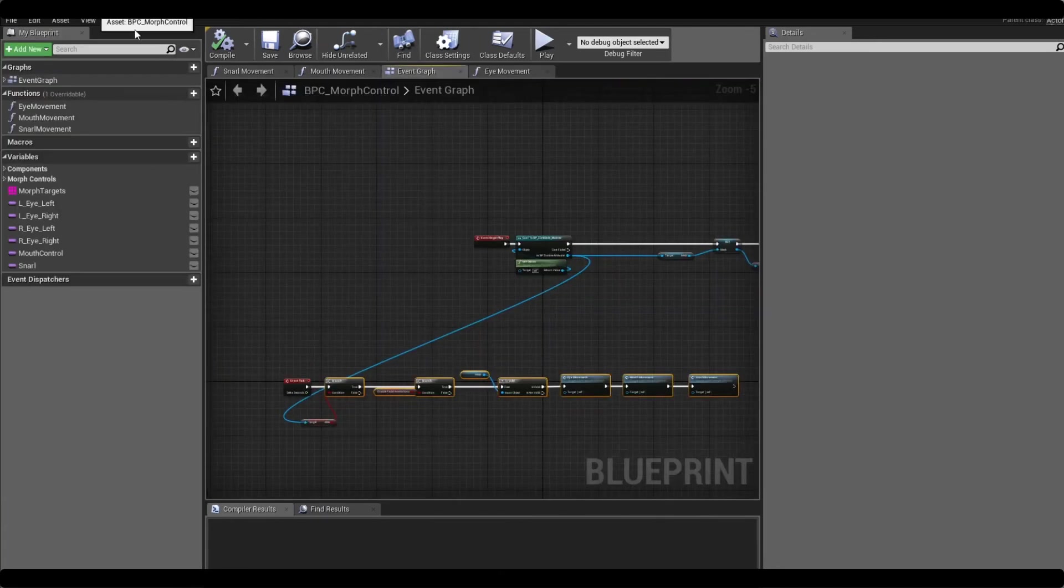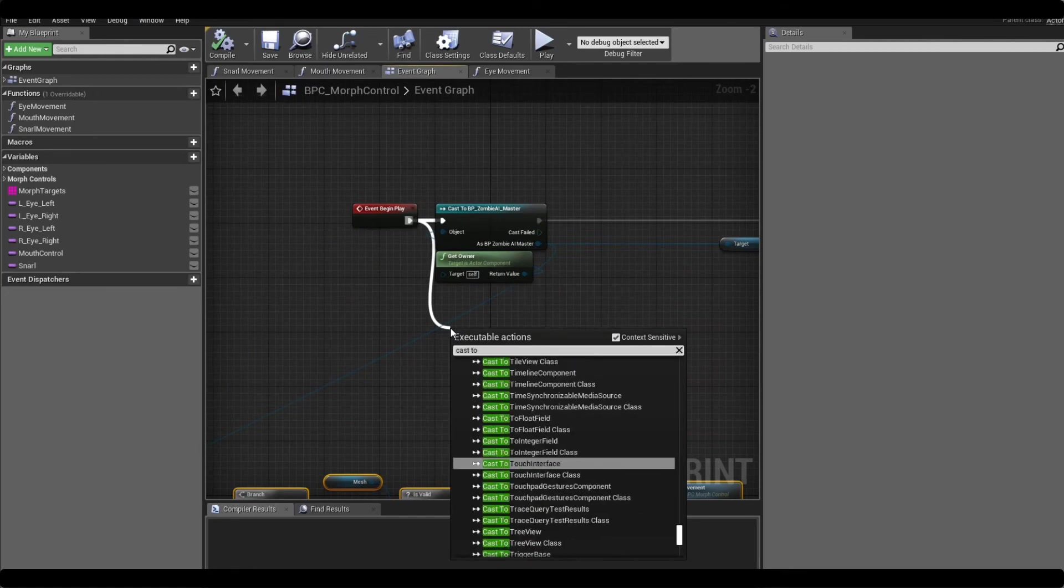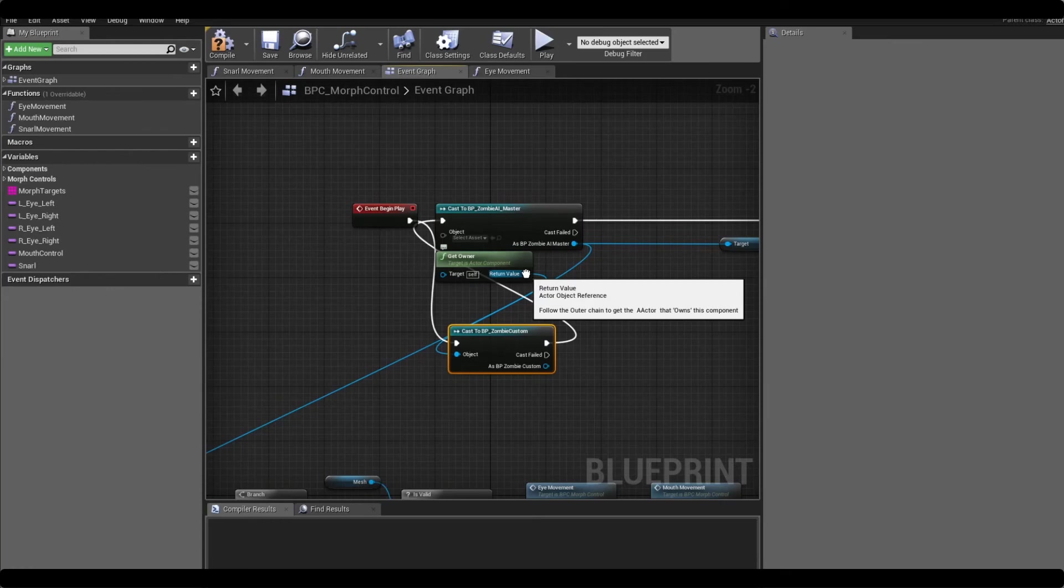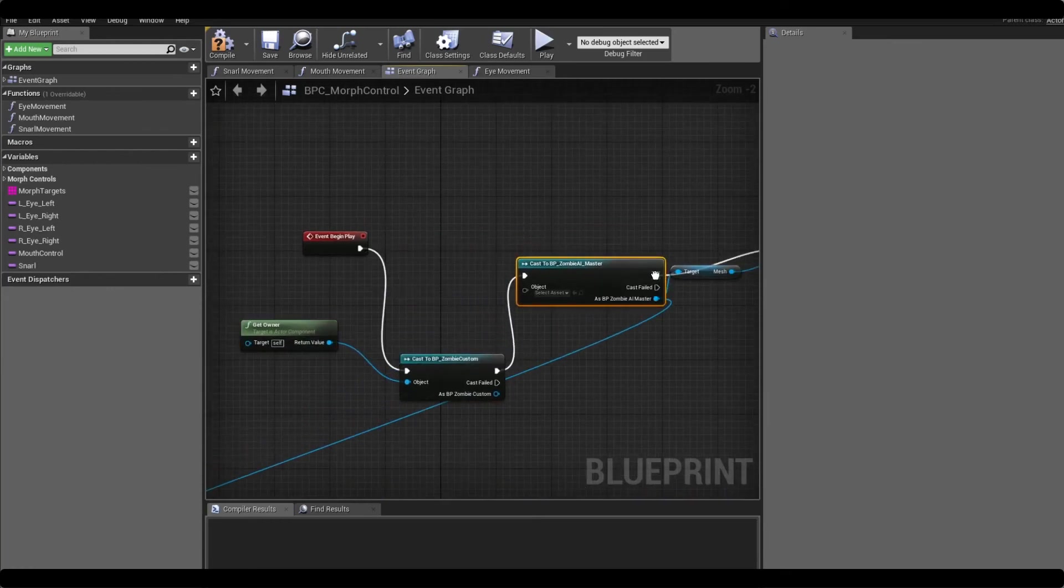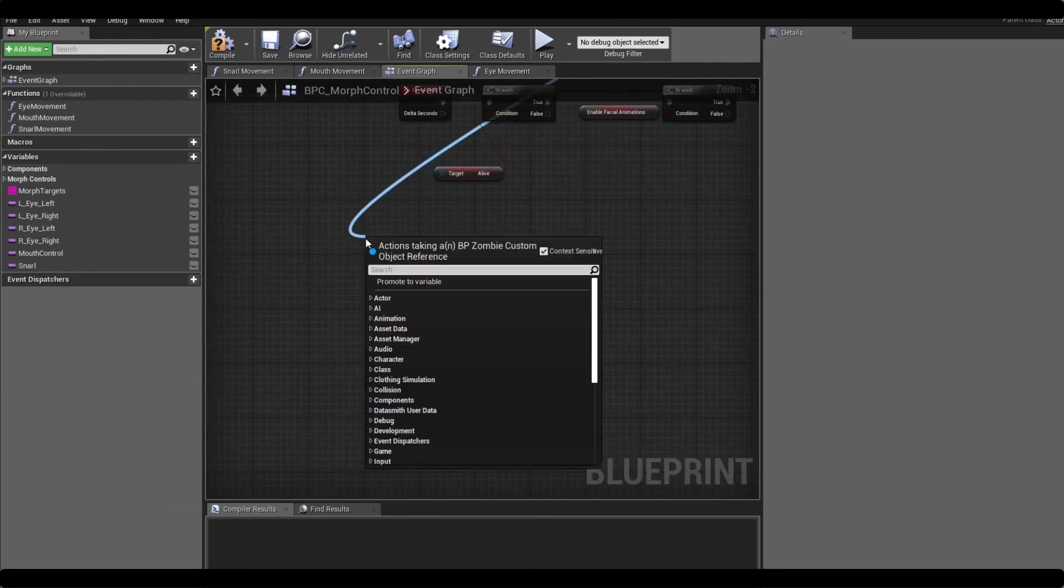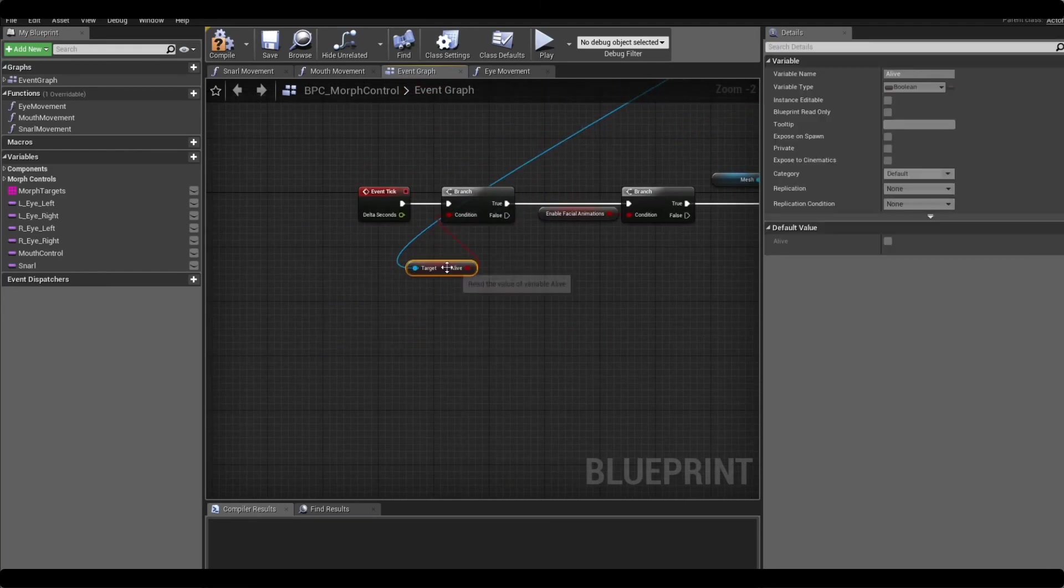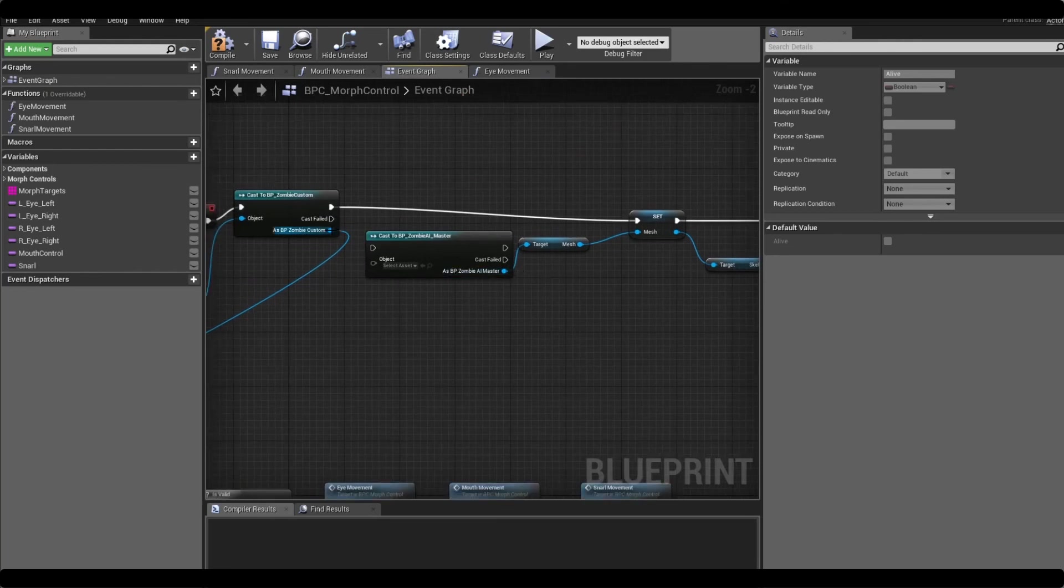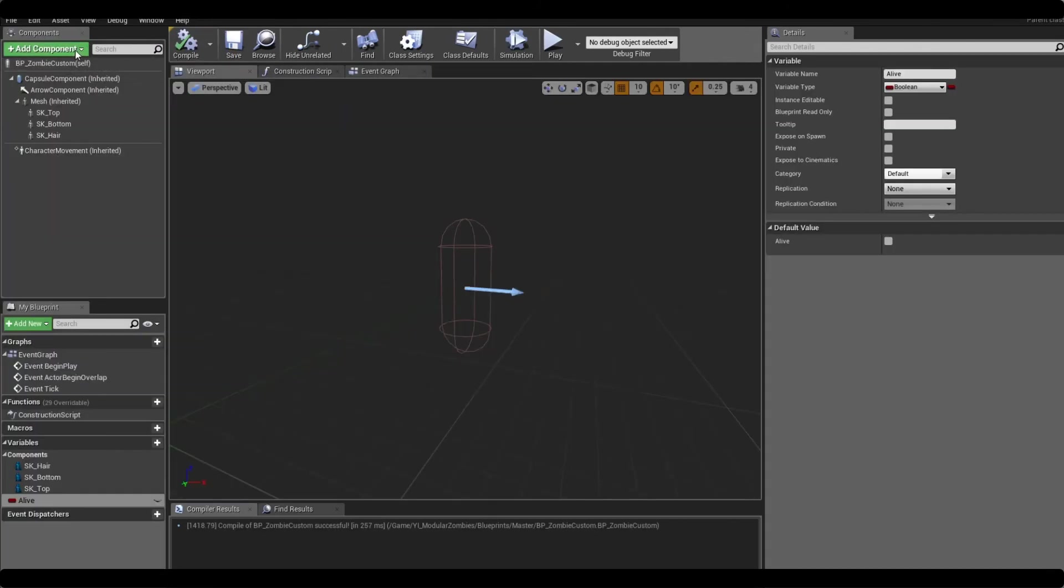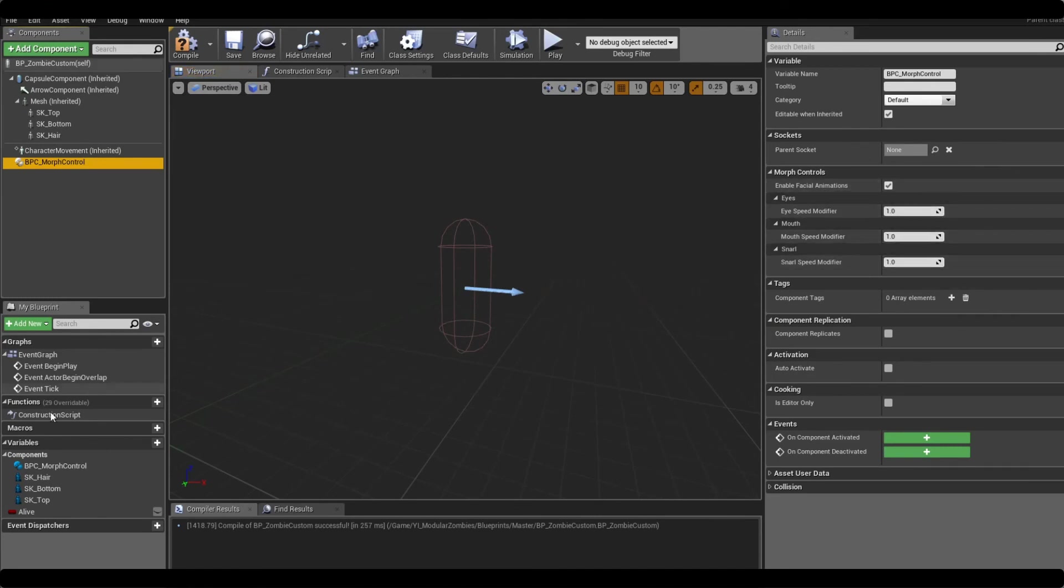We want to add that boolean in and then we want to update this cast. So instead of casting to the example blueprint we want to cast to the custom zombie. We can simply drag that across and then we want to get the boolean that we just created. And then last but not least we want to reference and replace that. So now when we go back to our parent zombie class we just need to add in the morph control component. And in here you can see that there's a few different settings - eye speed, mouth speed, enable/disable. Make sure that we set alive to true, hit compile.